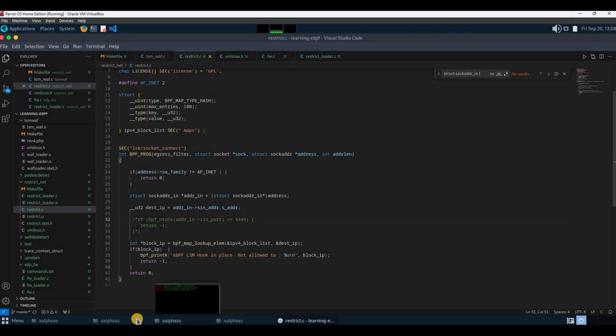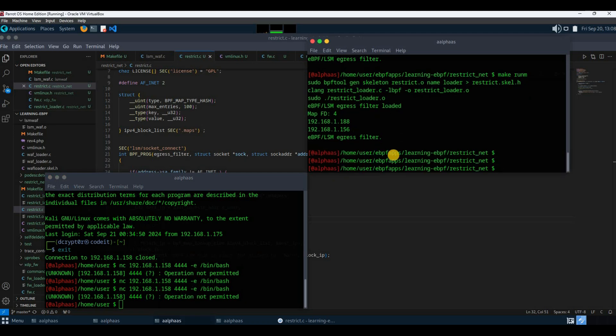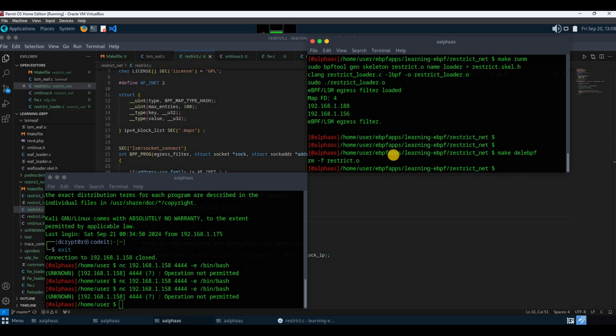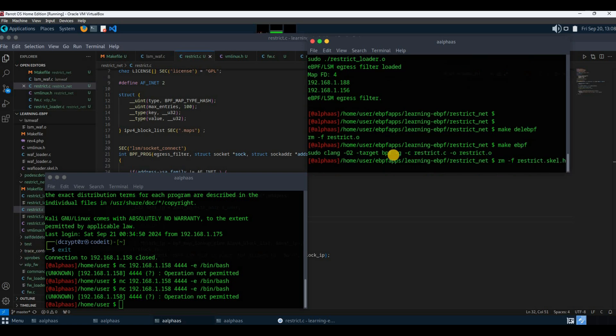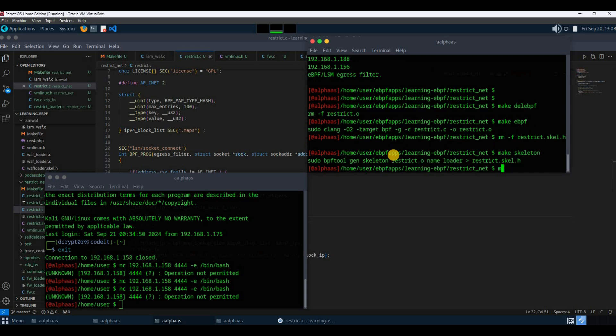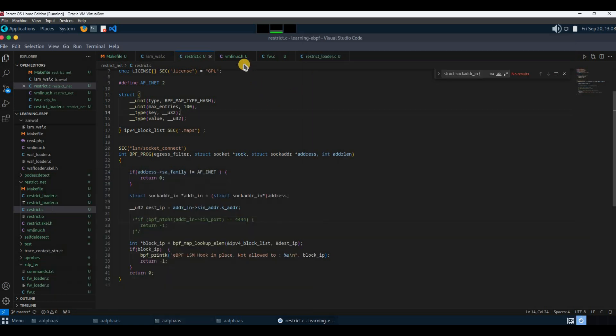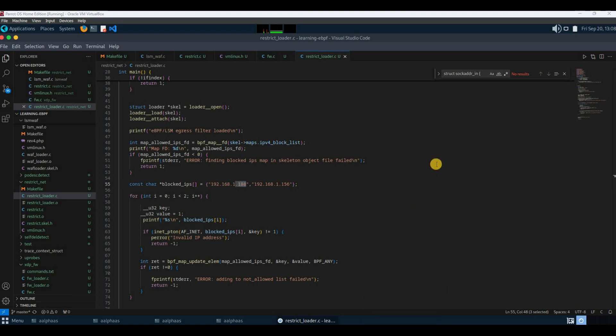Let me just delete my files and make it again. I'm making use of a skeleton header file from the eBPF app so I can load it manually in my user space application. I'm just making the skeleton. Now I'm going to load and run it. Before doing that, before creating my user space application loader, let me check my IP. It's 158.